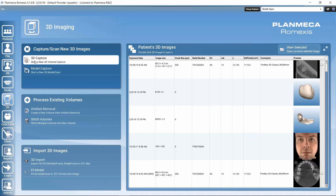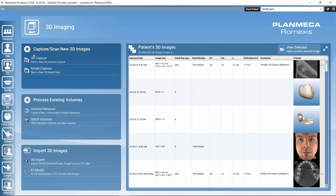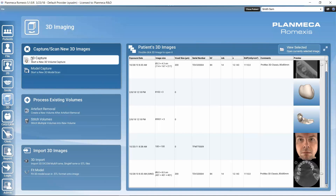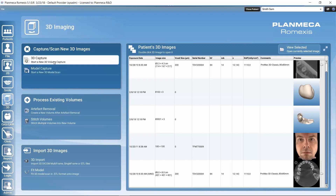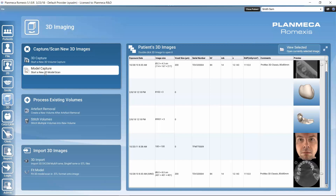We could also naturally capture new images using the 3D capture function. If we have a 3D imaging device configured, we could capture new images for this patient. Or if we have a model scan function in our 3D imaging unit, we can make a digital model of the patient's physical impression or dental model with the model capture function. So with this we could capture new data.